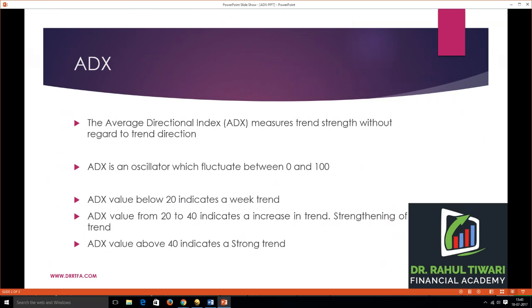The Average Directional Index is an oscillator which fluctuates between zero and one hundred. ADX values below 20 indicate a very weak trend or a sideways market. Values from 20 to 40 indicate an increase or strengthening of the trend, whether upward or downward. When the ADX value reaches above 40, it indicates a very strong trend, whether an uptrend or downtrend.